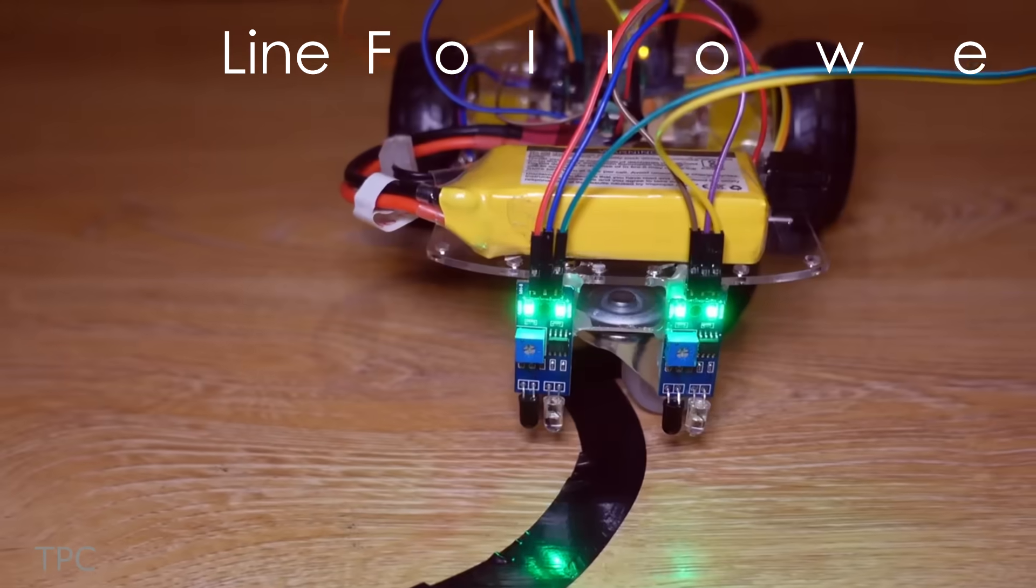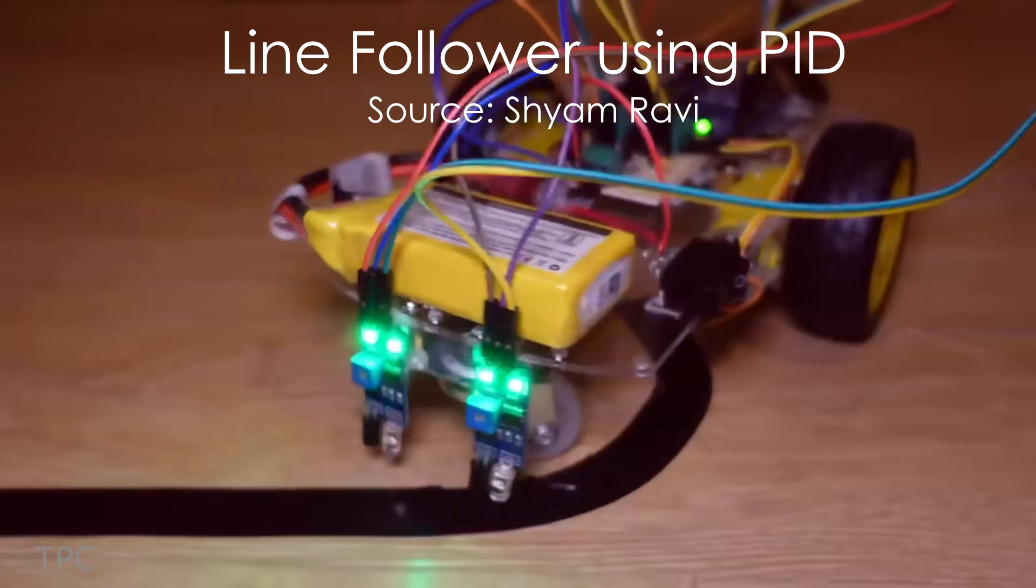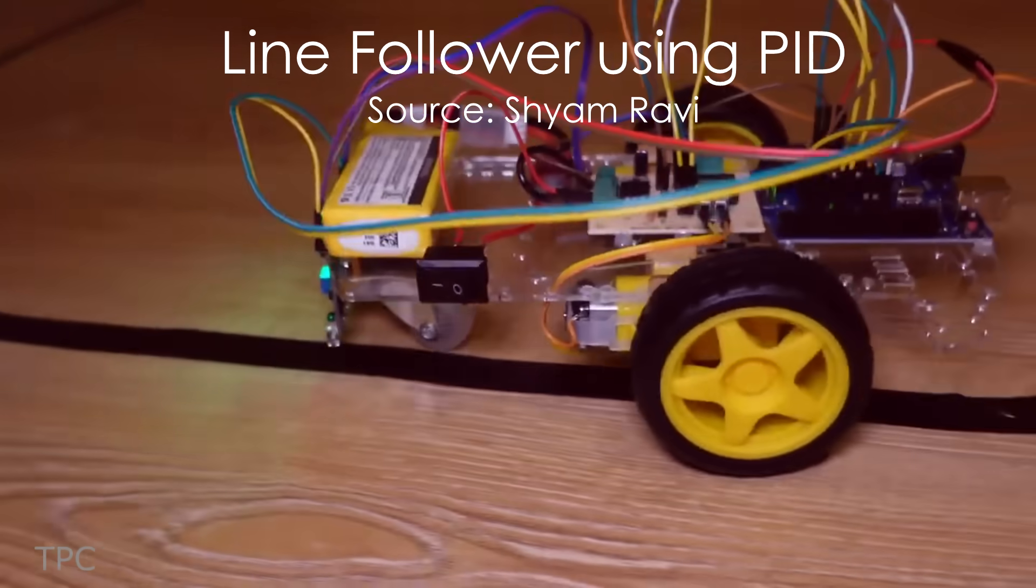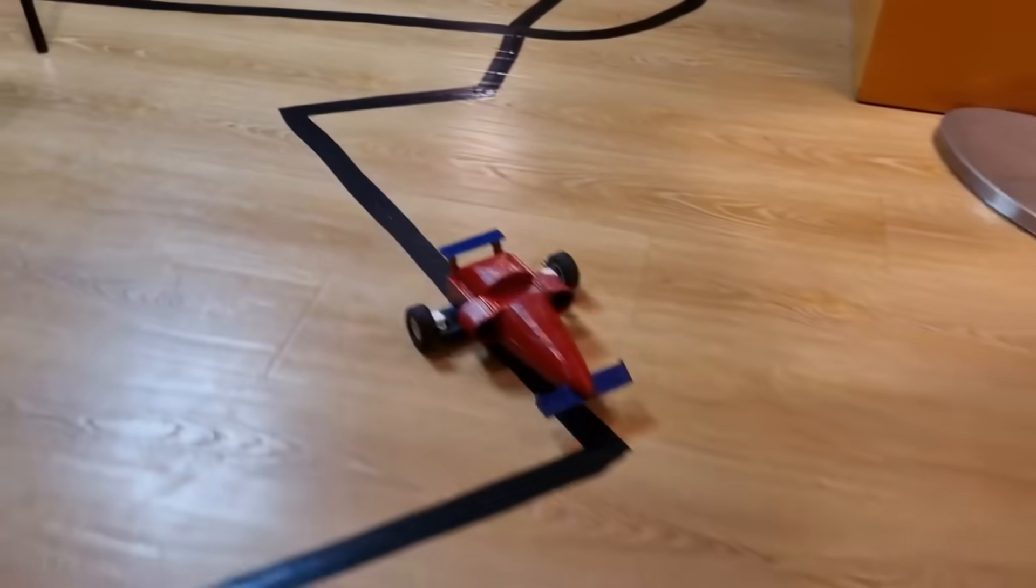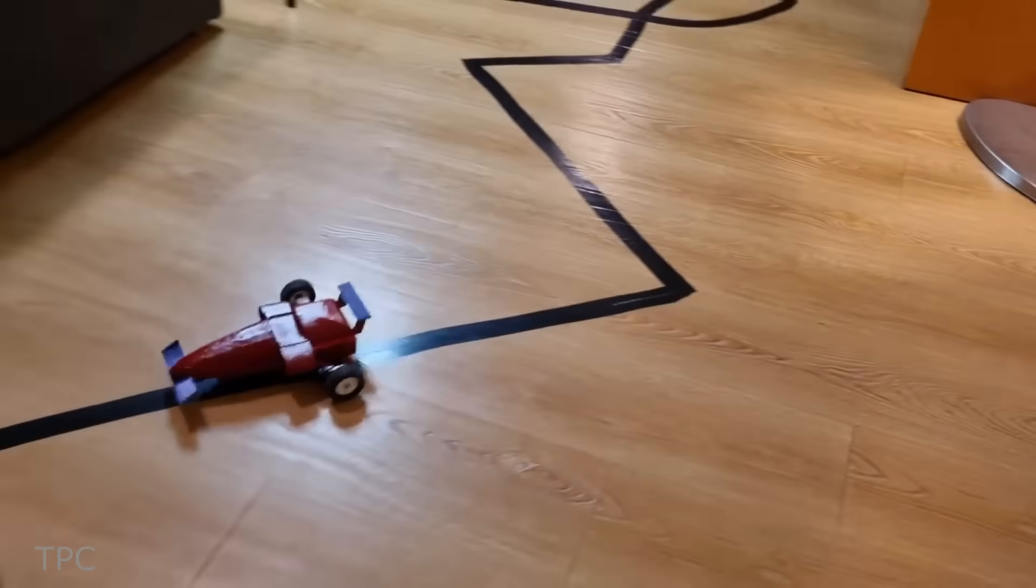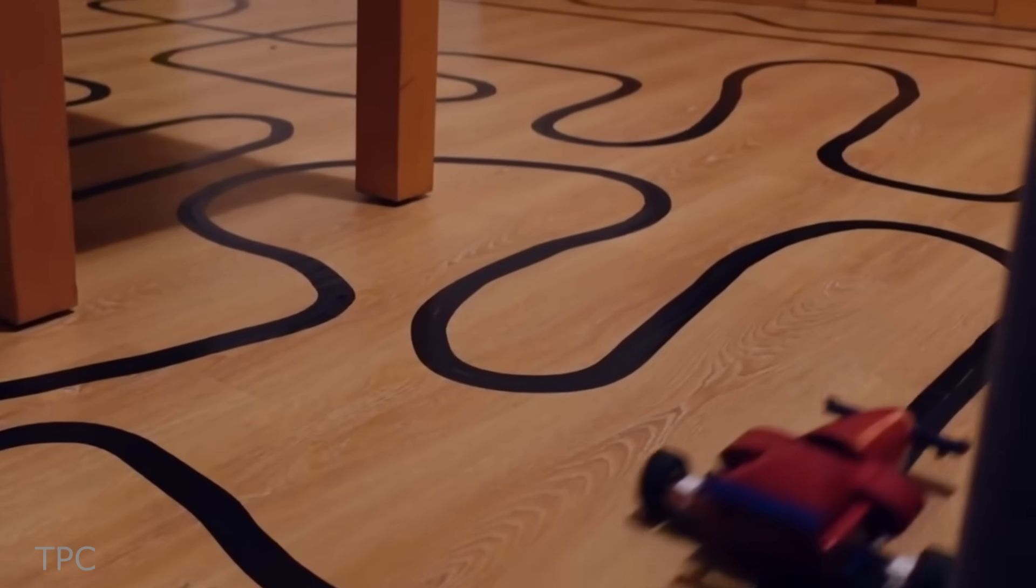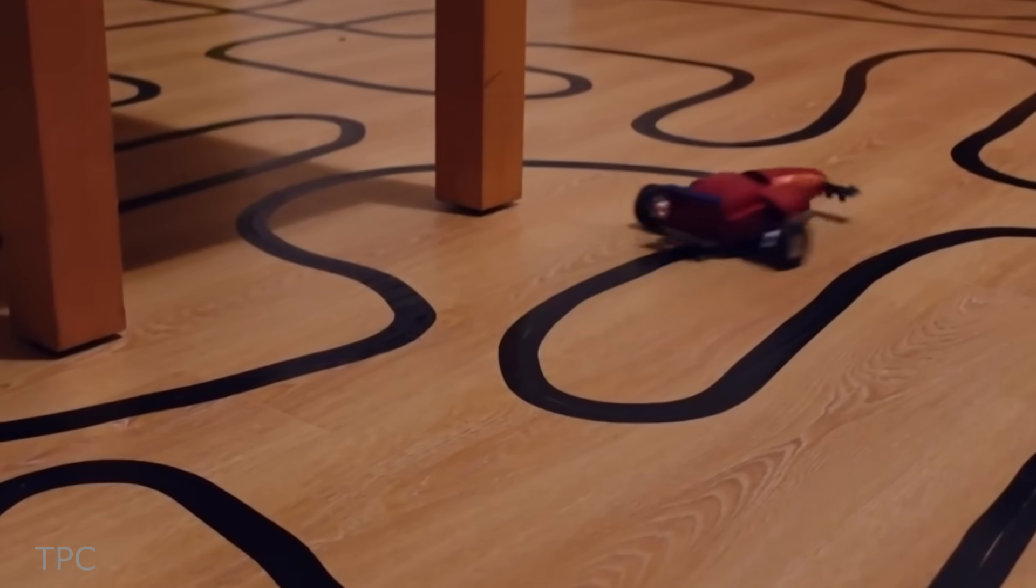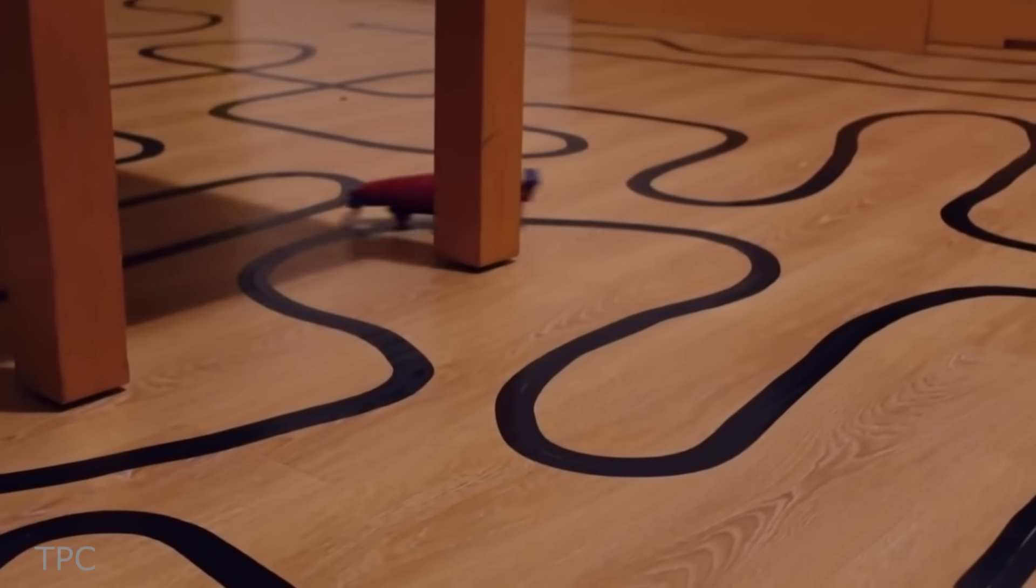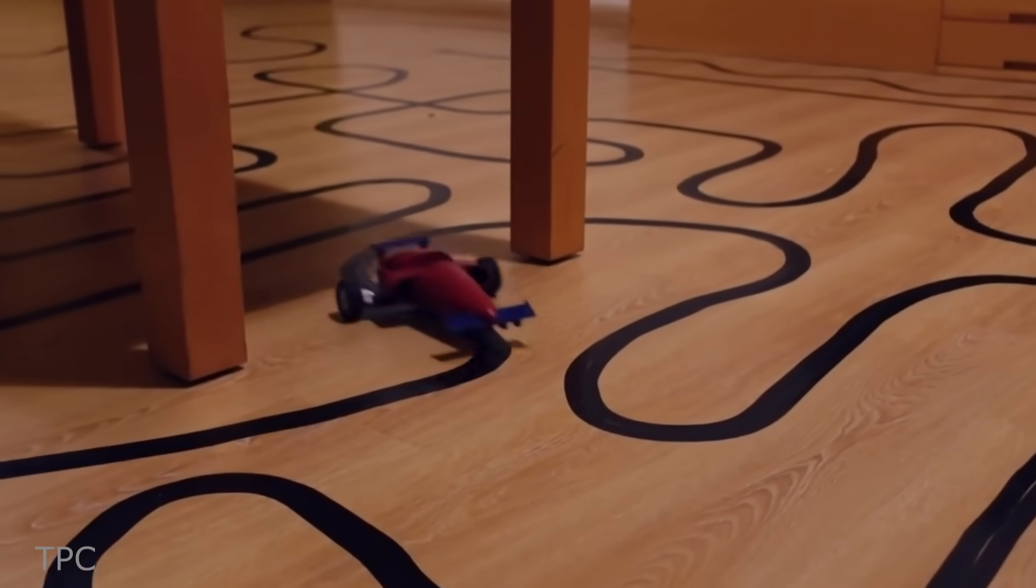You might have seen a line follower robot before, but was that one faster than this? Nope, the video's not fast-forwarded, it's the actual speed of the robot.